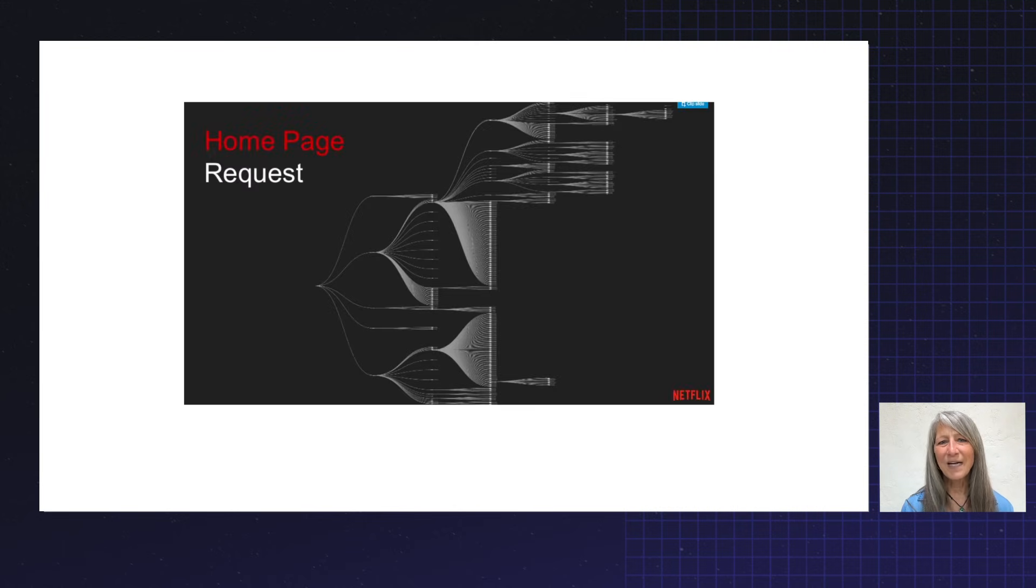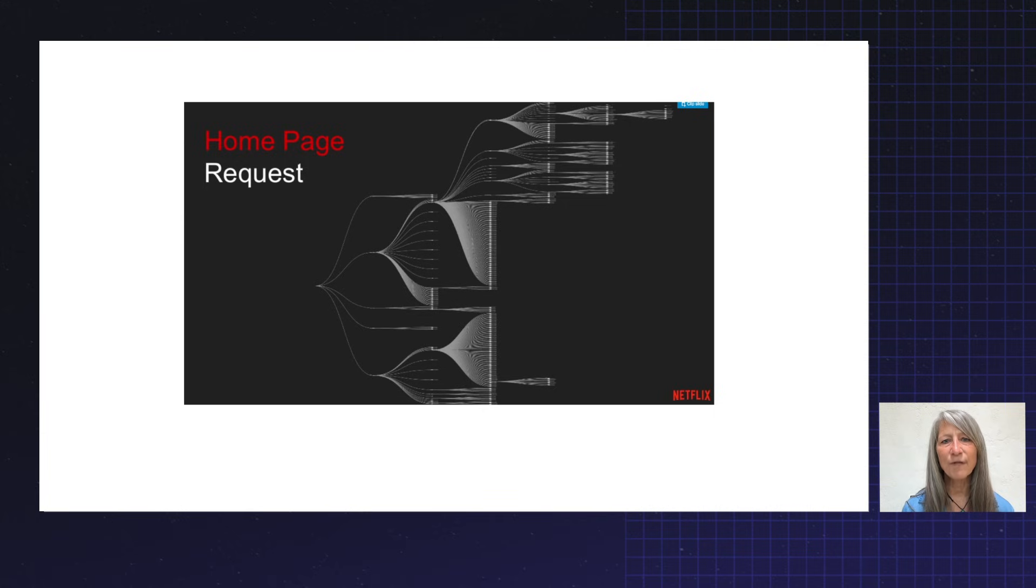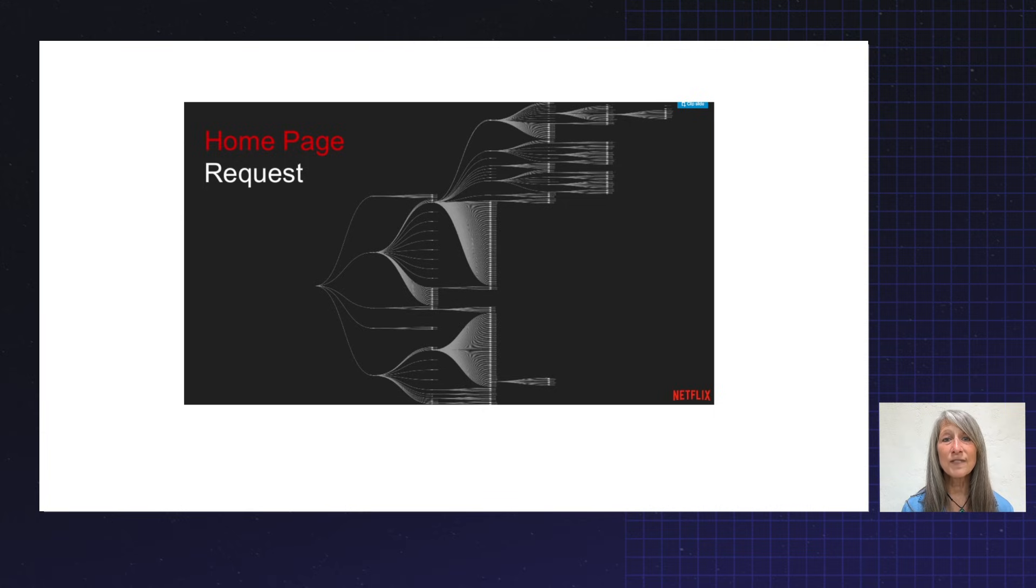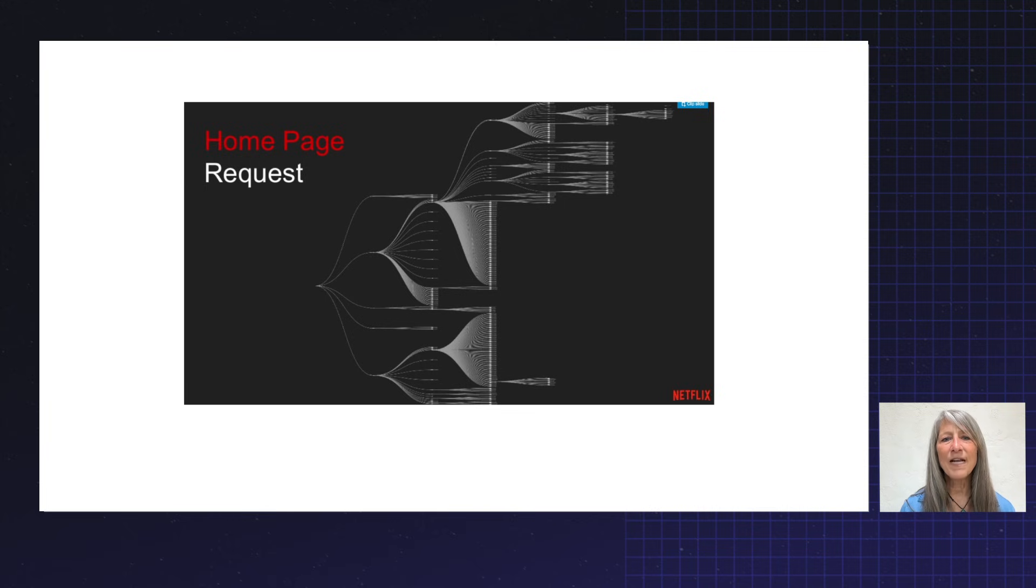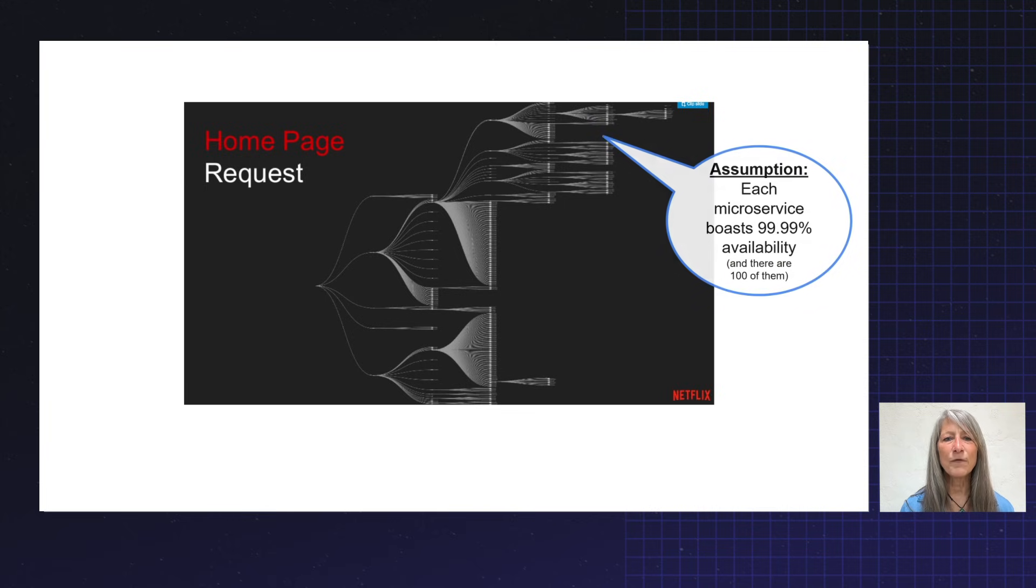I want to start with this diagram, which shows you the call structure for rendering the Netflix homepage. It makes calls to microservices. Some of those microservices make downstream requests to other microservices. Now, we're going to do a little bit of analysis and make a few simplifying assumptions.